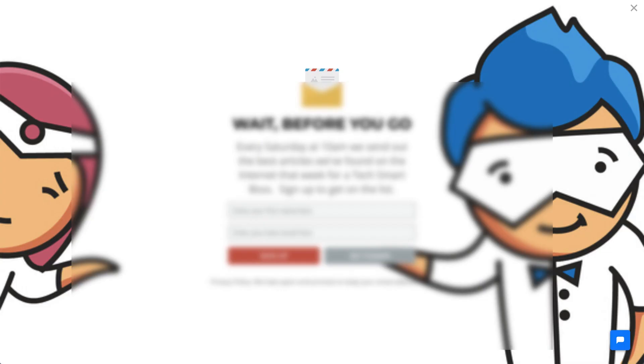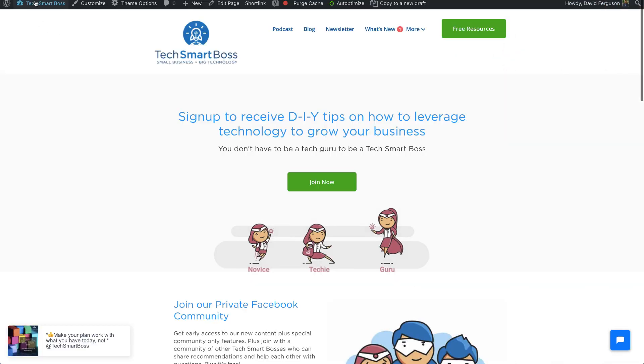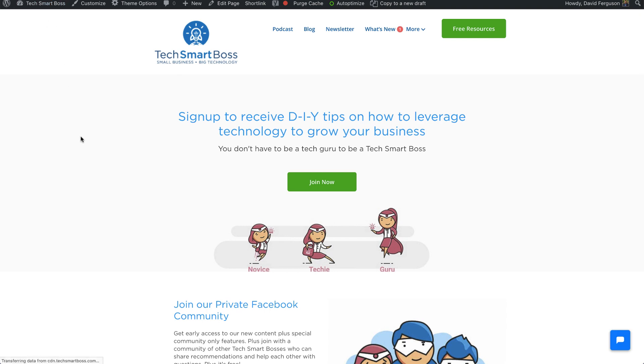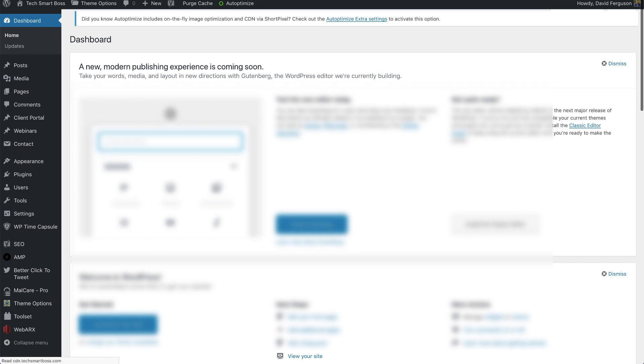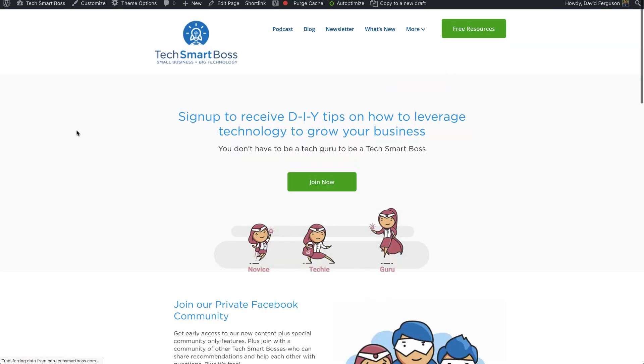So now I'm just going to go ahead and refresh my website and see if I can immediately see any changes from doing that. So I might have to purge my cache because I did it this way, so let me, and it might not be turned on, but just to make sure I'm going to go ahead and purge my cache and now let me refresh that one more time.